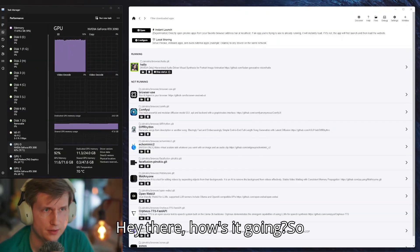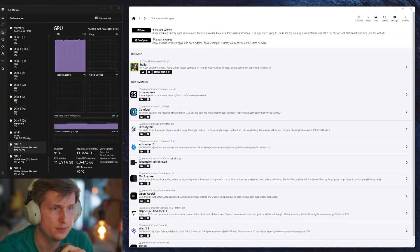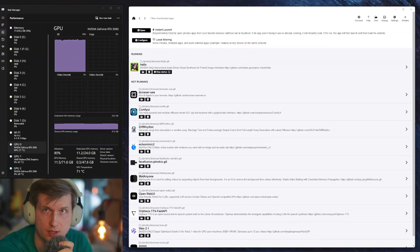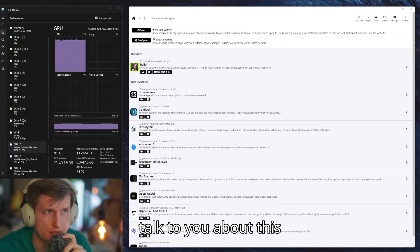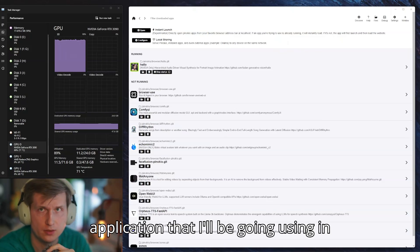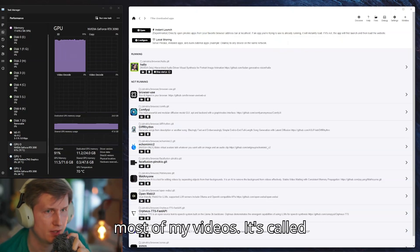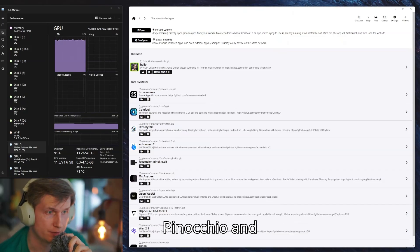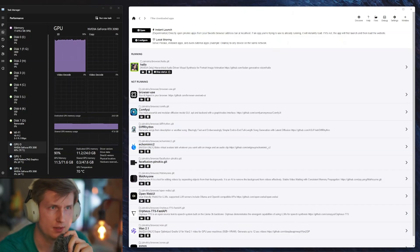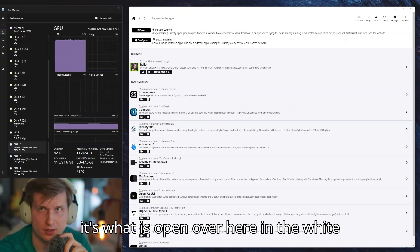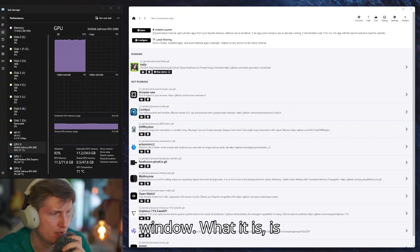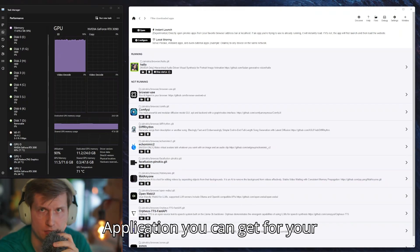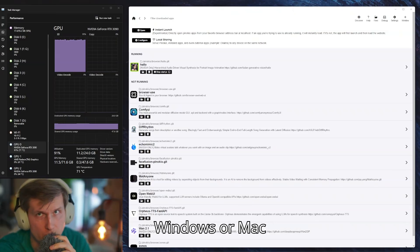Hey there, how's it going? I'm back again and I want to talk to you about this application that I'll be using in most of my videos. It's called Pinocchio and it's what is open over here in the white window. It's a very easy to use application you can get for your Windows or Mac.